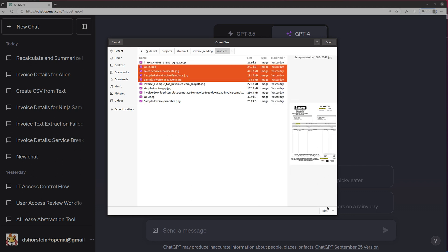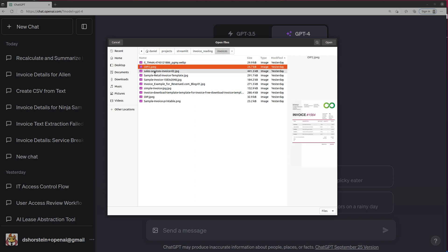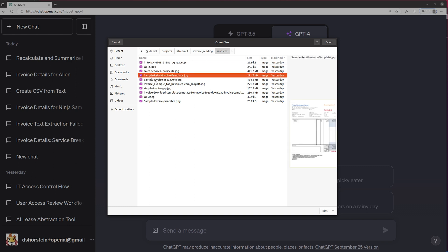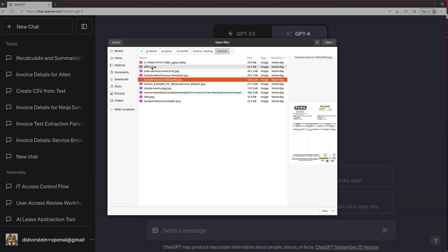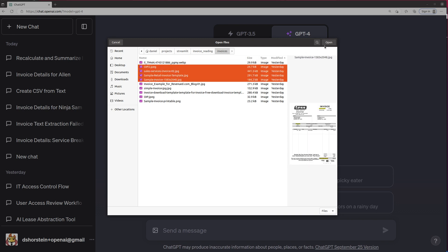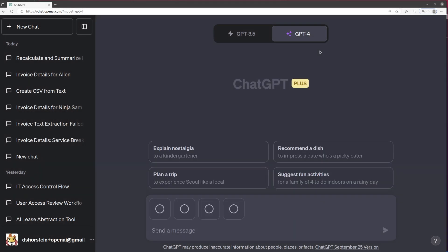So what I'm going to do is I'm going to select four completely different invoices. You can see these images, that they are just not related at all in format. And I'm going to upload them all. I'm going to say open.